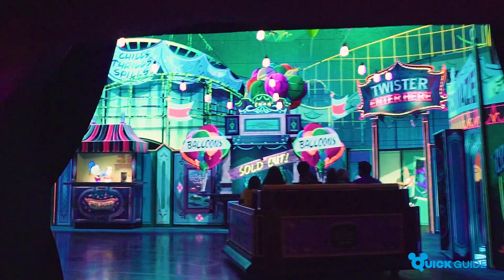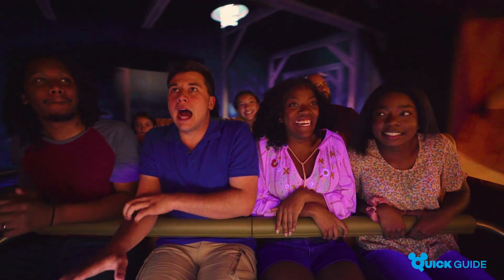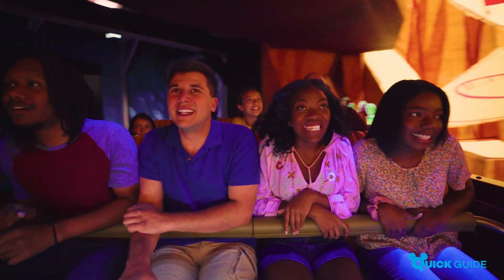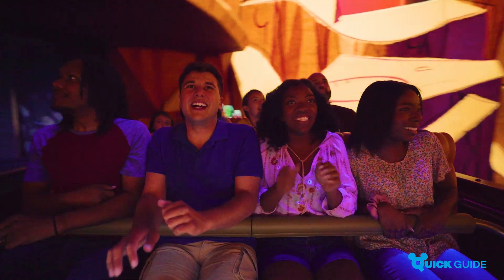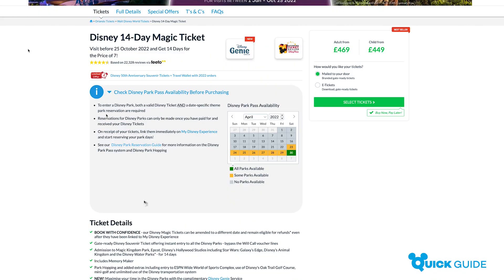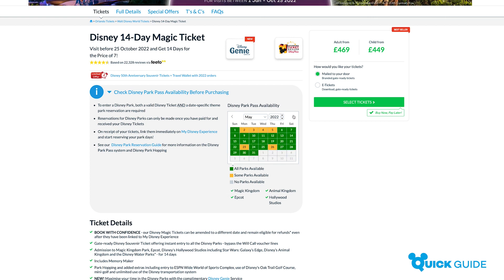It's important to check park availability for the dates of your holiday before booking your Walt Disney World Resort tickets. You can do this using our handy Disney park availability calendar through the Walt Disney World tickets page at attractiontickets.com.